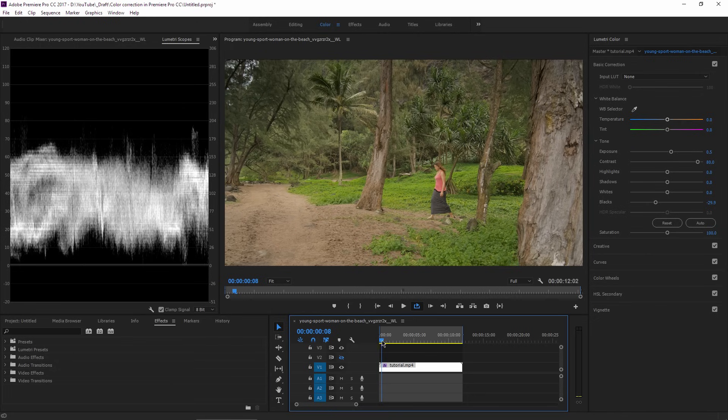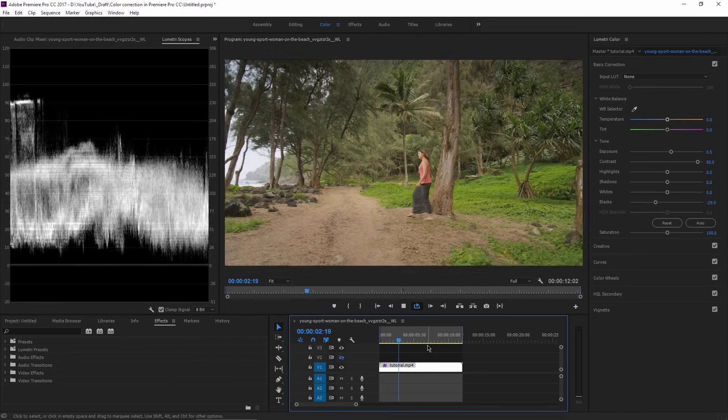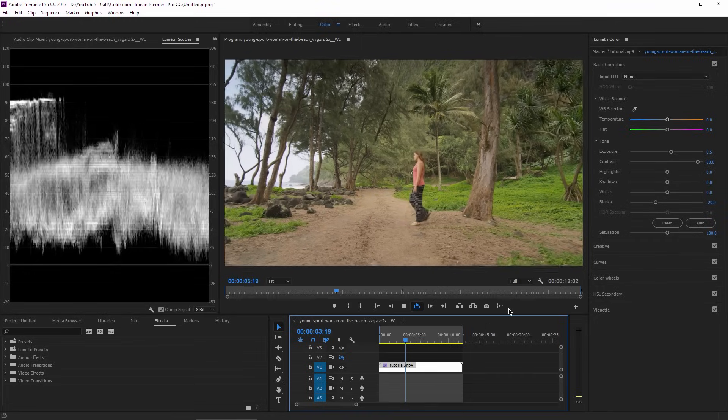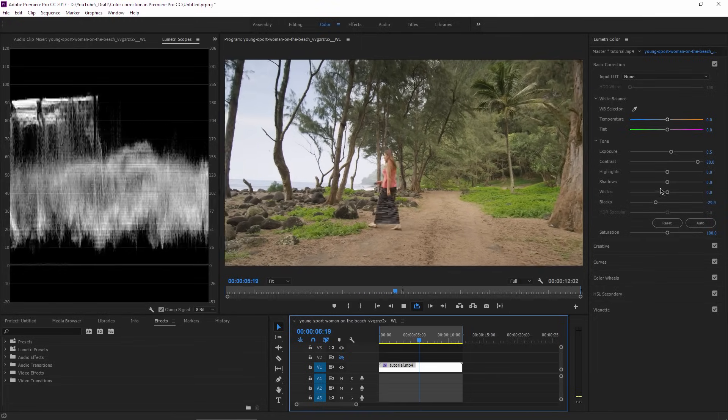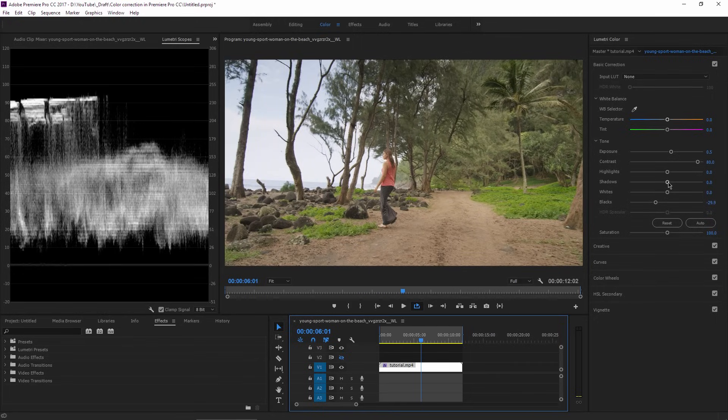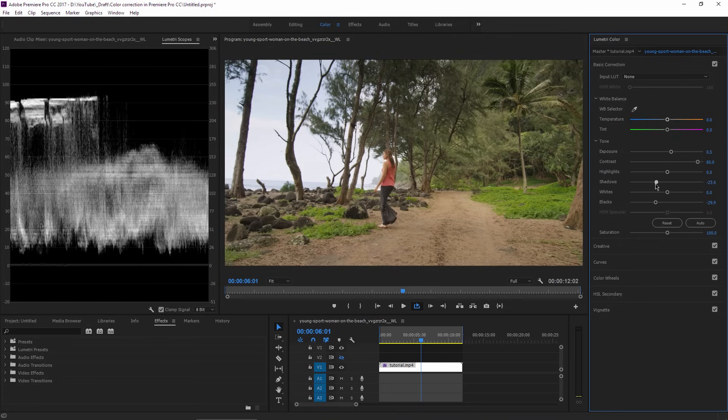Okay, starting to look more appealing now. There is also a slider called Shadows which is affecting the midtones, so I think I will bring this down as well to something like minus 20.